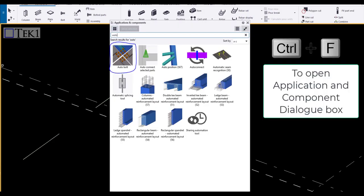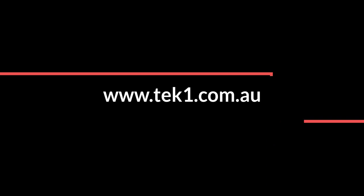There is also a macro called auto bolt, which is used for bolt connections, which will be viewed in the later classes of macros. Stay tuned for more videos. Thank you guys.